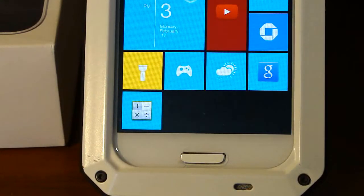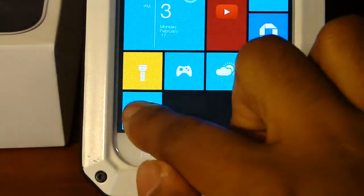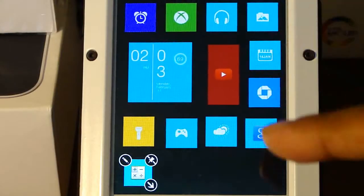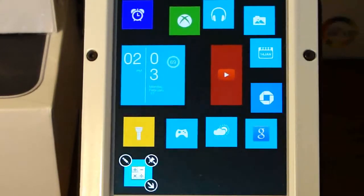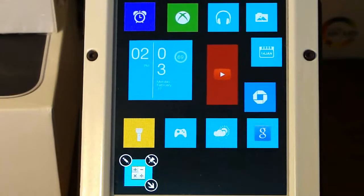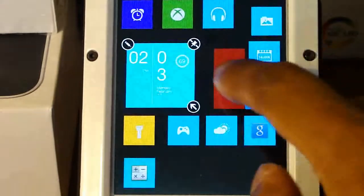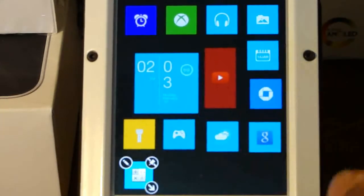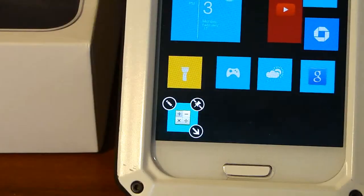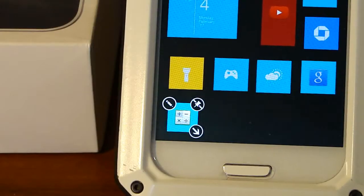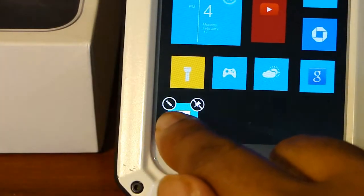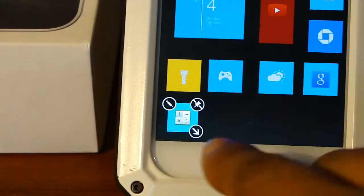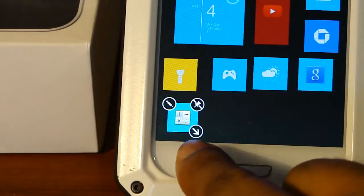To edit this, all we have to do is long press on it and as you can see all the other tiles start moving. To add another tile all you have to do is just click on it. But we want to edit the Calculator, so we're given some options: if you click the pencil you can edit it, the thumbtack removes it, and the arrow resizes it.